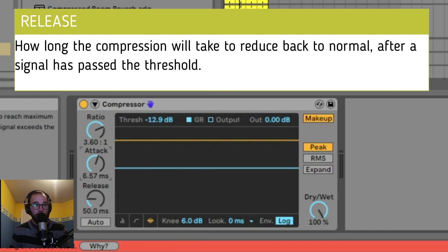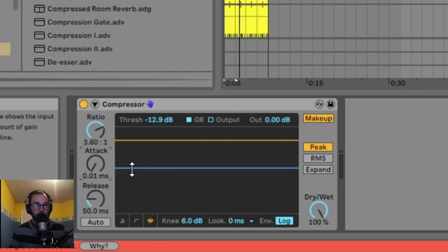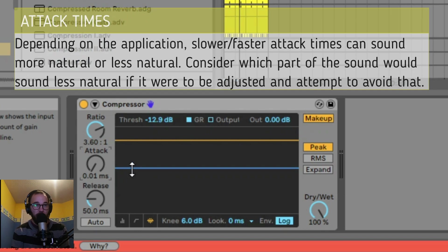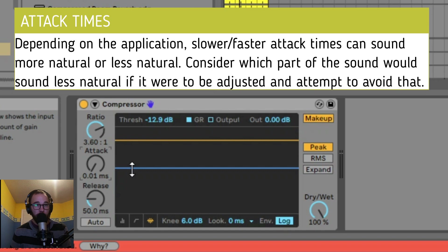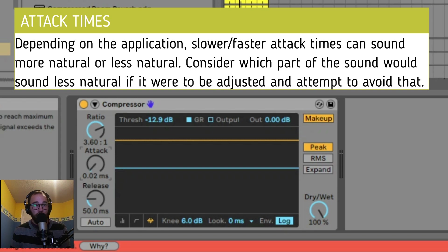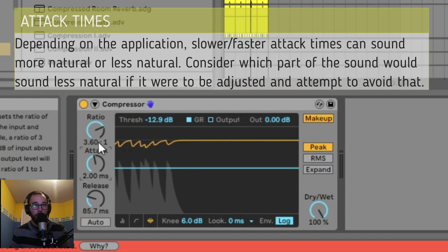If we have our attack setting all the way to zero, then as soon as the signal passes over the threshold, it's going to clamp down and reduce the transients almost immediately. That can take the life out of your sound, but sometimes it's necessary to have a very fast attack to reduce the transients at the very beginning of a sound. More naturally, we can have a slower attack, but sometimes it'll miss the initial transients and can cause problems on its own. Finding the proper attack time is very important.